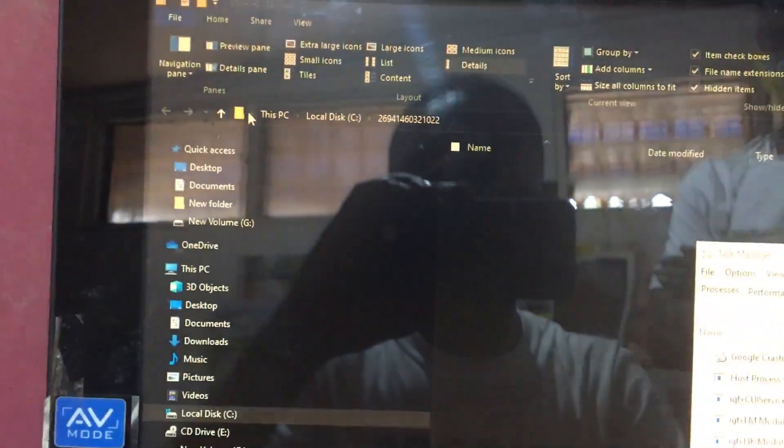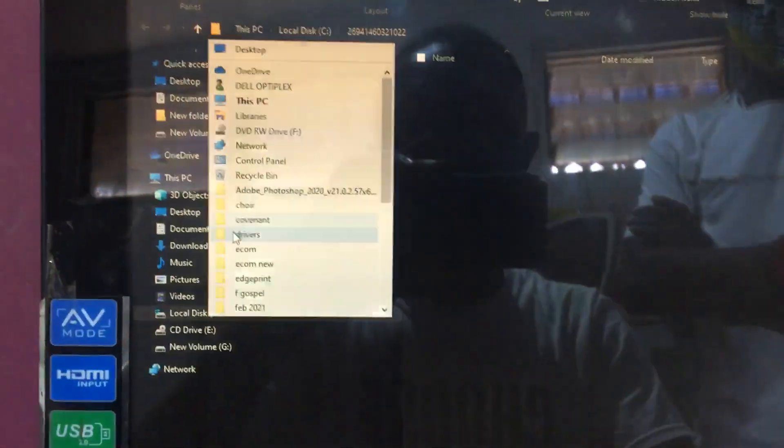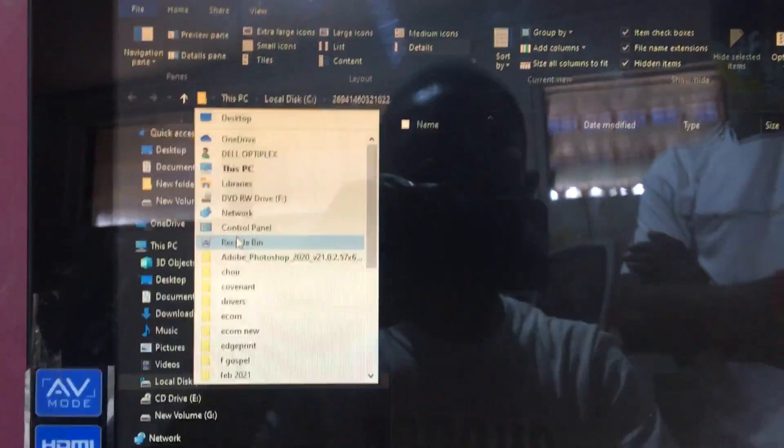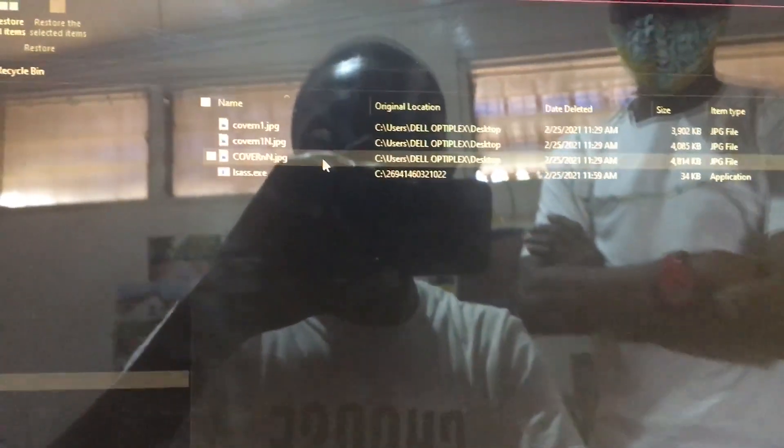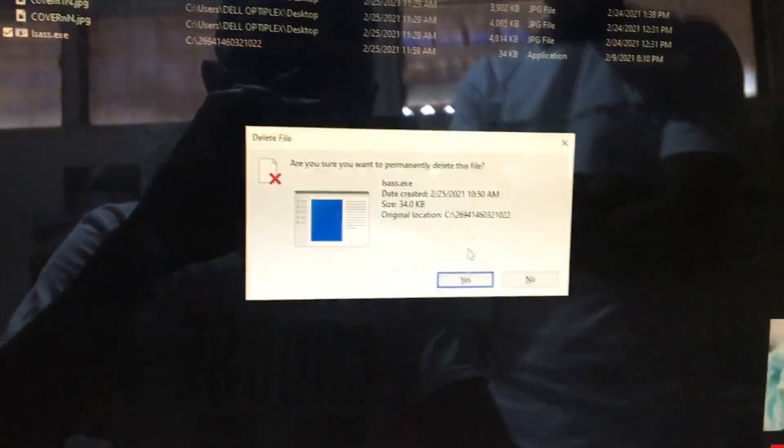Now you don't stop there. You go to your recycle bin, which is here. And then you look for ISAS and delete it. Then it's gone.